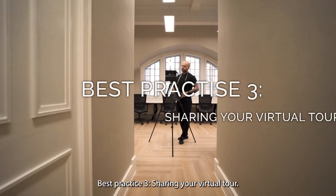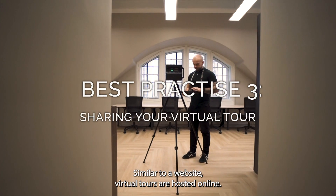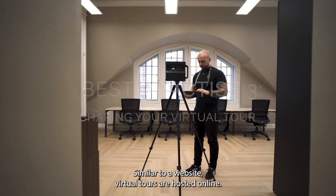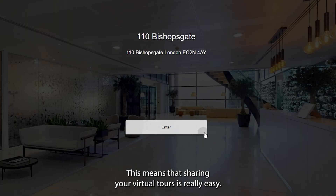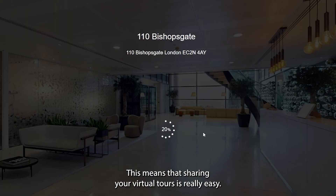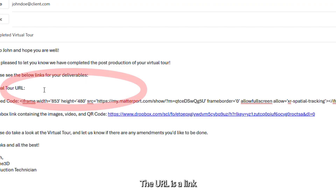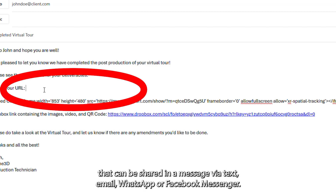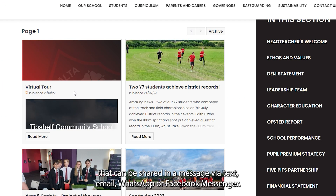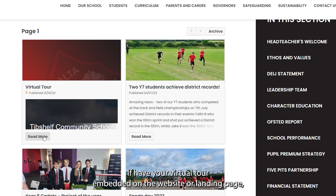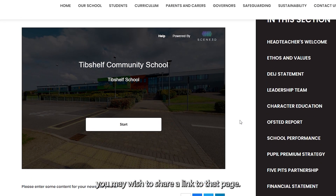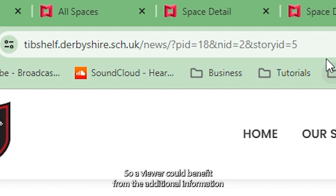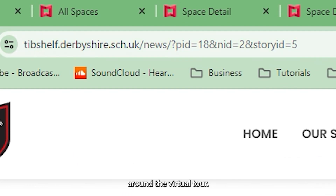Best practice three: sharing your virtual tour. Similar to a website, virtual tours are hosted online, which means that sharing your virtual tour is really easy. The URL is a link that can be shared in a message via text, email, WhatsApp or Facebook Messenger. If you have your virtual tour embedded on a website or landing page, you may wish to share a link to that page so a viewer can benefit from the additional information around the virtual tour.